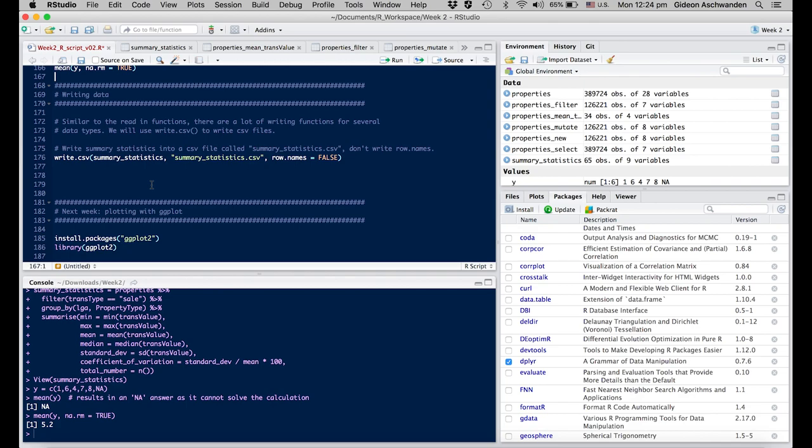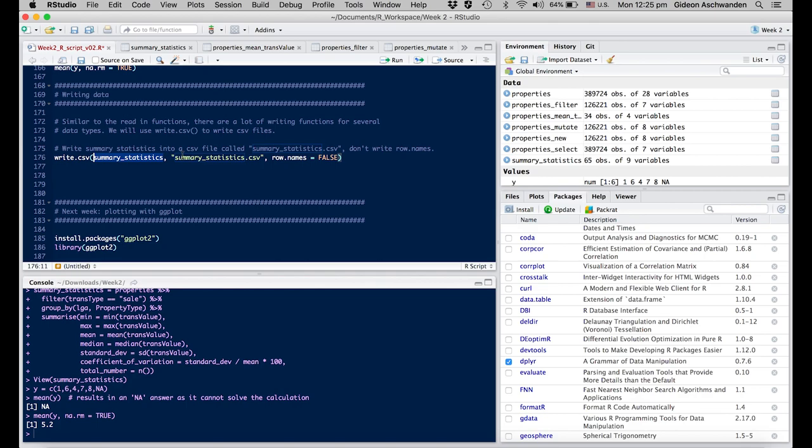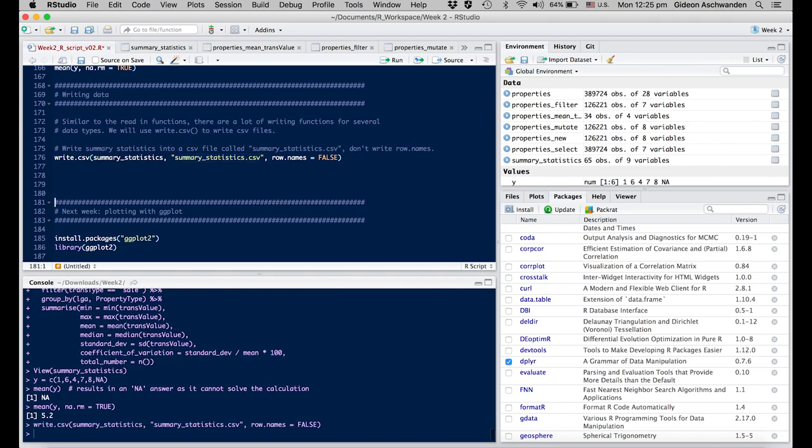Whenever you're done manipulating your data, write it out. That means make a new file outside of your current dataset where you save it. The command for this is write.csv() from your dataset summary_statistics, with the name summary_statistics. You want to have no header - that's what that parameter means.